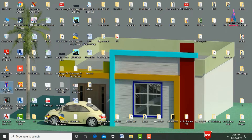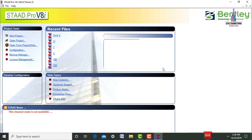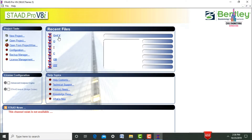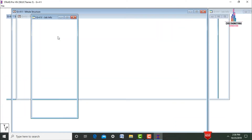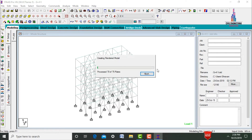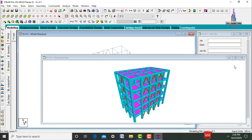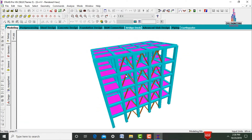Initially, go to STAAD Pro software. We need to select the model — I am selecting it as G+4 V. It will open the file. This is my inverted V-bracings building. I have already done my videos for this tutorial, so please follow those videos which I provide in the description, end screen, and top link.